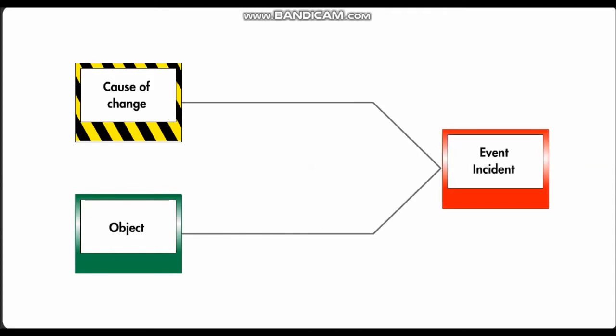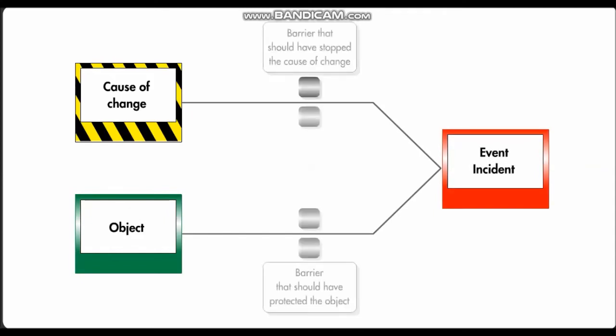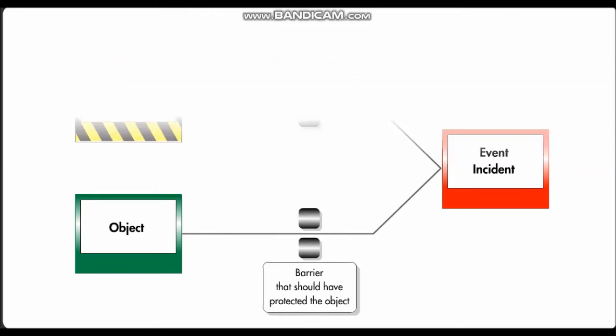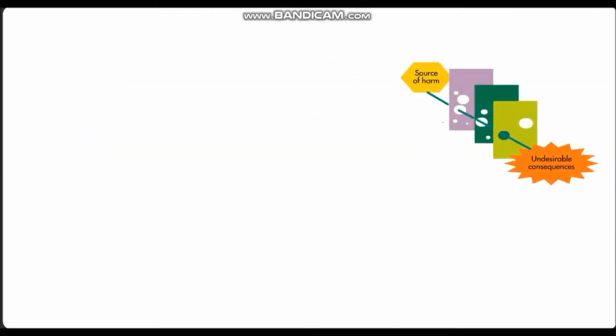Tripod Beta distinguishes itself from other incident investigation and analysis methods through the human behavior model that is used to analyze the reasons for failure of a barrier. In Tripod Beta, an incident is shown as a series of trials: the cause of a change, the object changed, and the resulting incident event. It also shows the barriers that should have stopped the incident. The human behavior model is used to more deeply understand why the barriers failed.